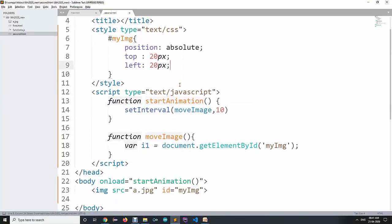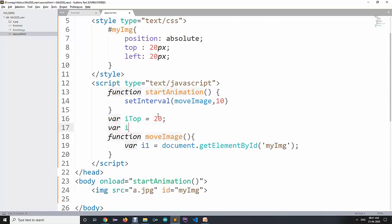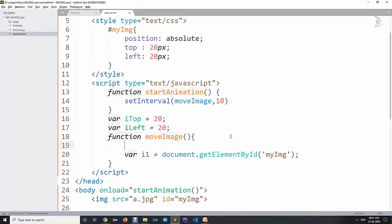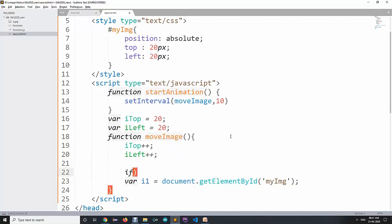Every time moveImage is called, we increment iTop by 1 and iLeft by 1. We also use the screen object from the DOM — we can get the available height and width using the screen object. We use screen.availHeight: if screen.availHeight is less than iTop, meaning iTop has exceeded the available height, we reset iTop to zero.